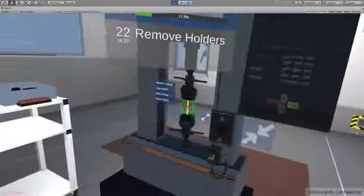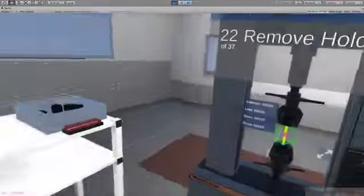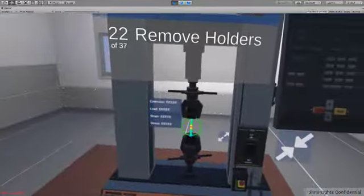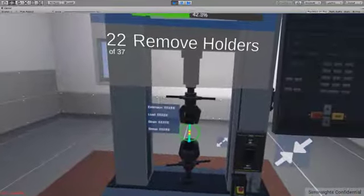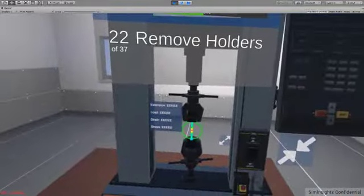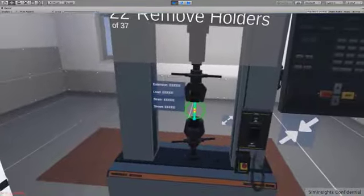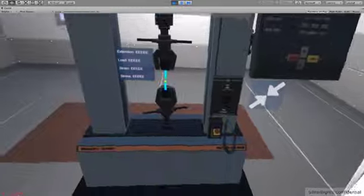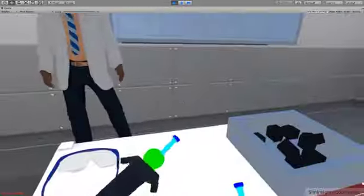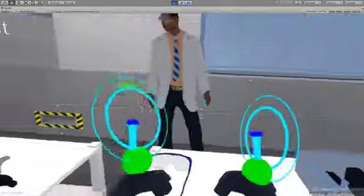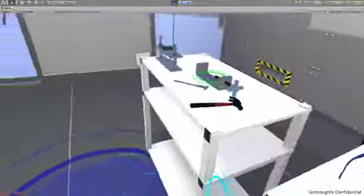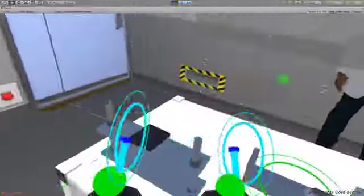Observe the specimen until it breaks. Warning: this will be loud. Insert the broken specimen pieces into the holder.